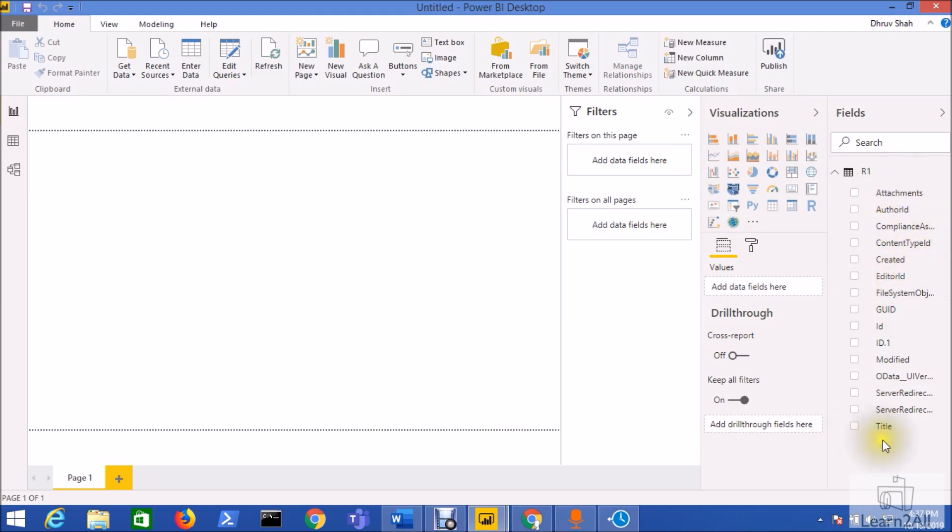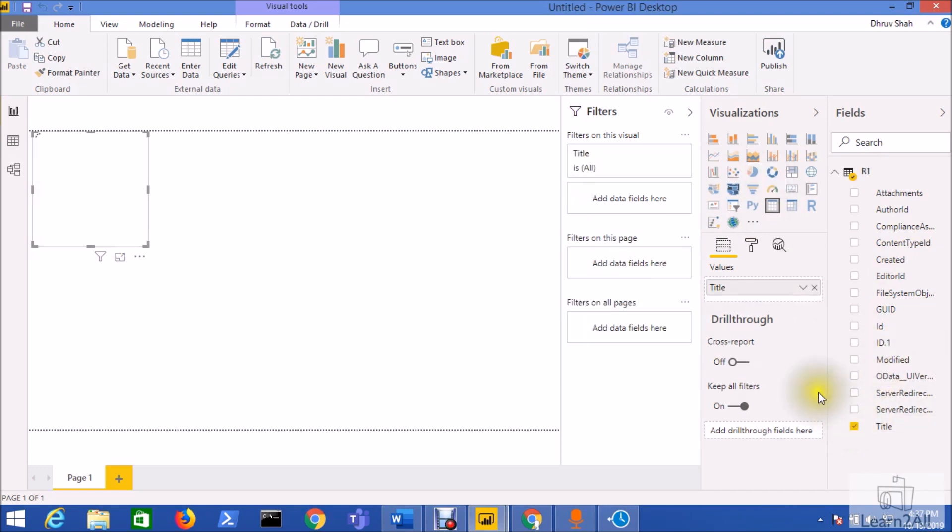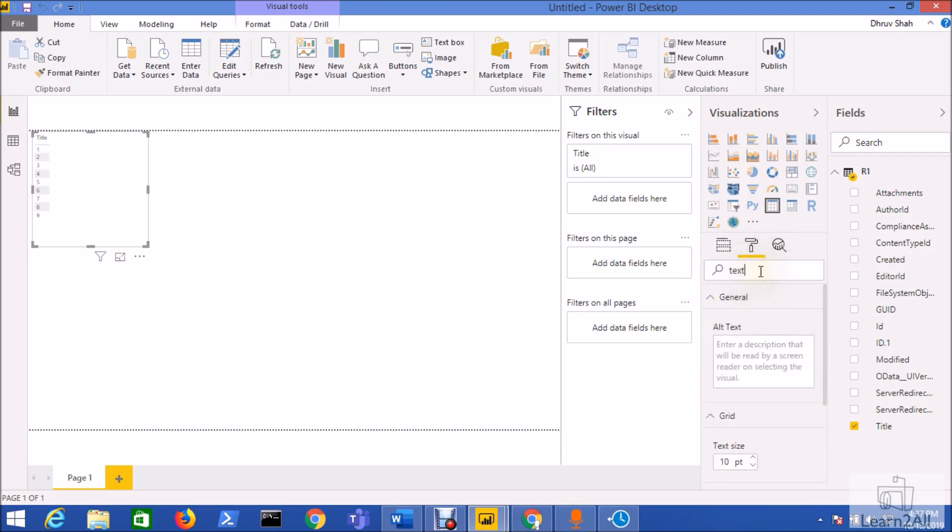So now let's check that thing. You can see that on the right hand side all the fields has been loaded. Now I'm taking the table visualization and adding the title field over there and let's see whether it has loaded all the records from the list or not.